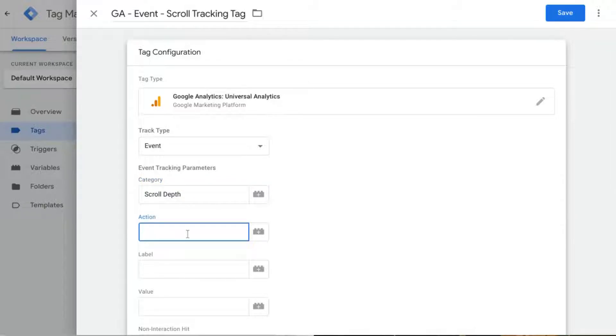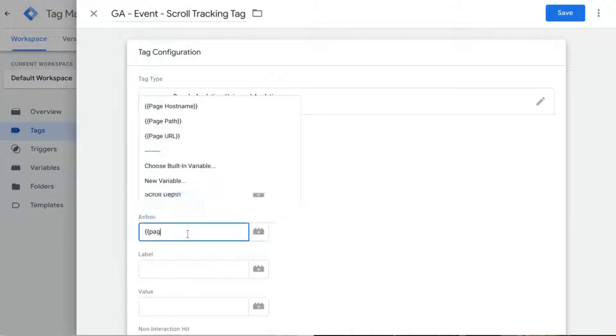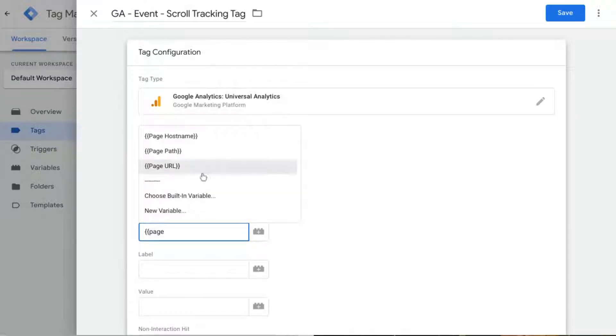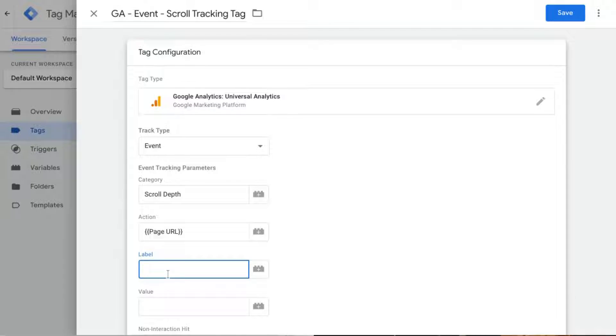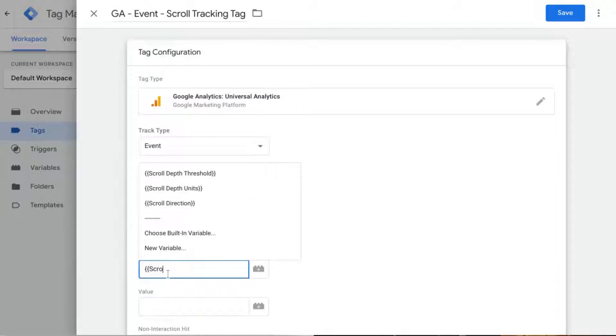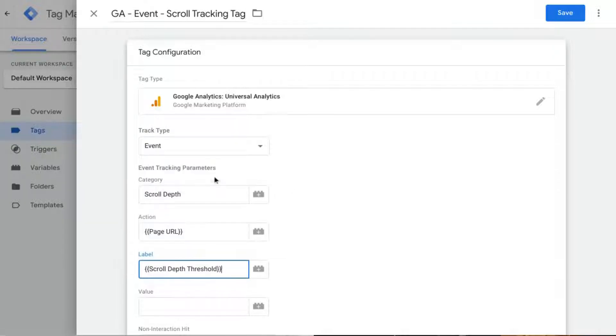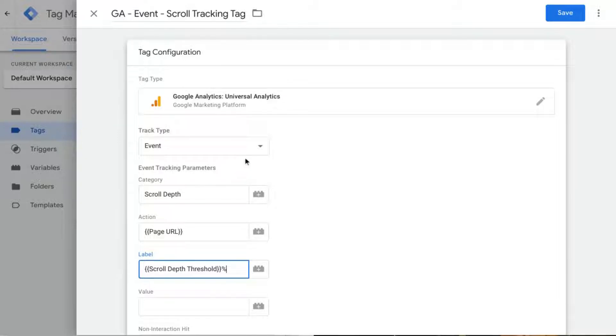For the event action, what I'd like to do is use the page variable. I'll use the page URL, just the whole page URL. And then for the label what I want in this field is the scroll depth threshold and then I can just add a percent symbol at the end.